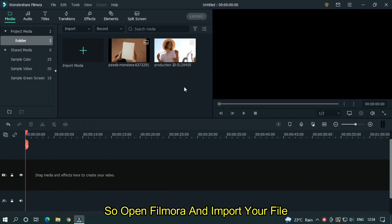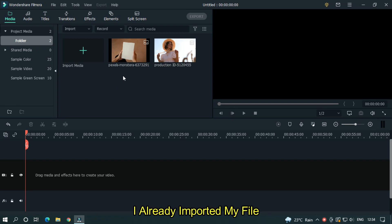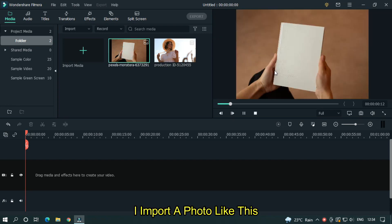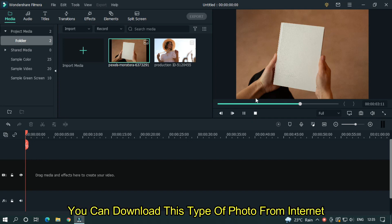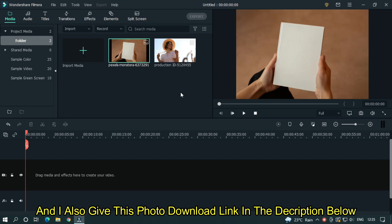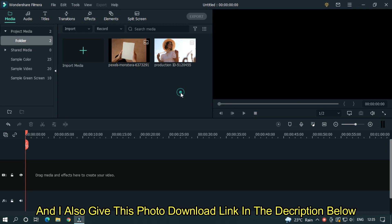Open Filmora and import your file. I already imported my file — I imported a photo like this. You can download this type of photo from the internet, and I also put the photo download link in the description below.